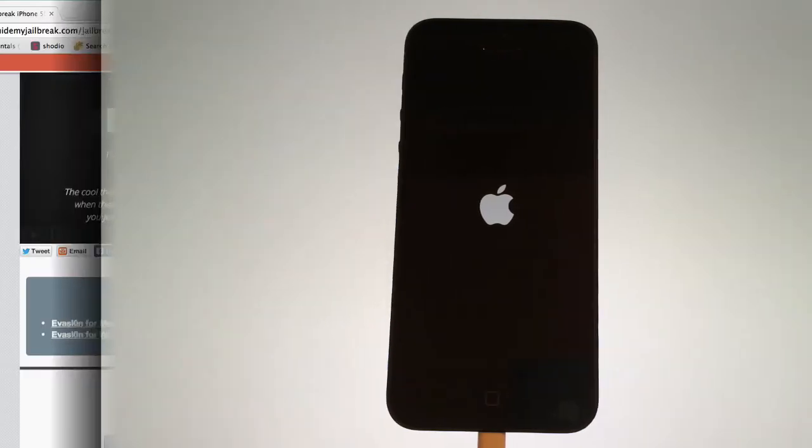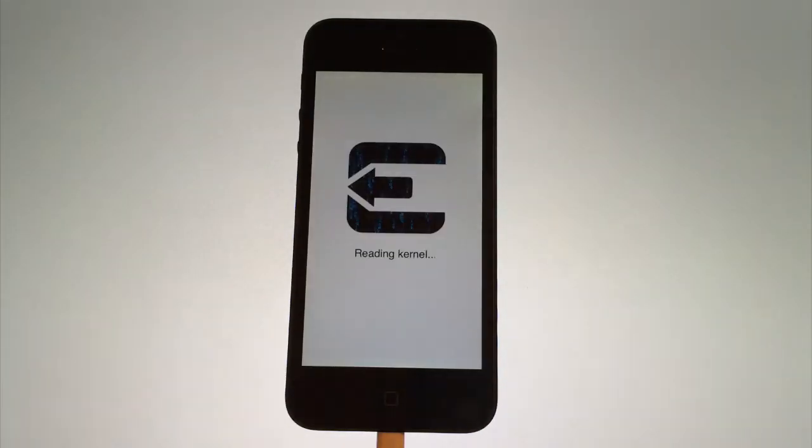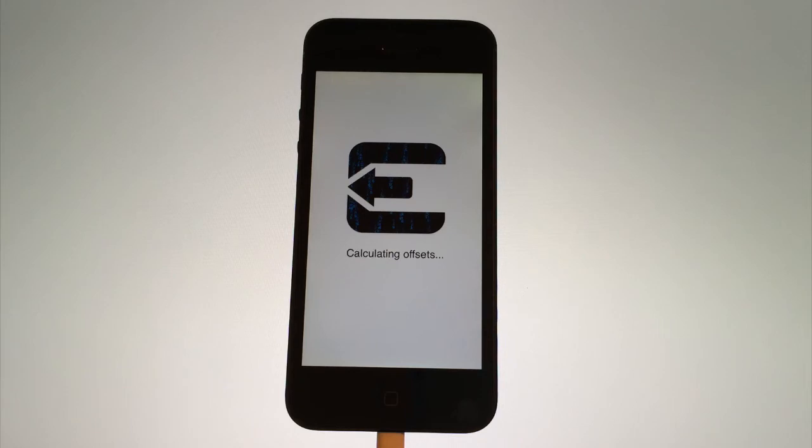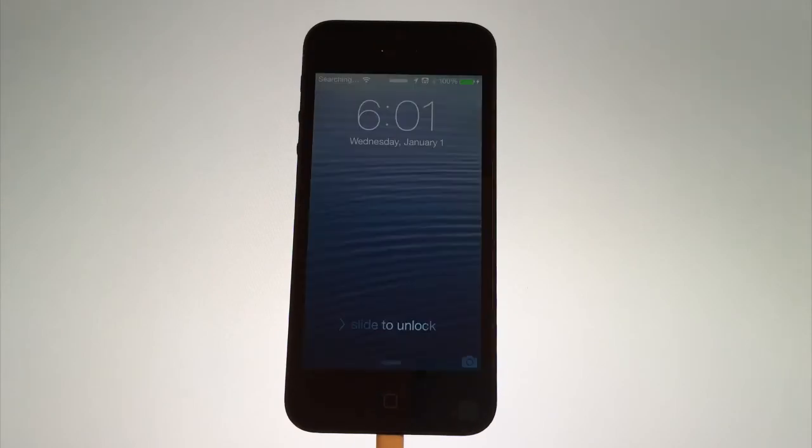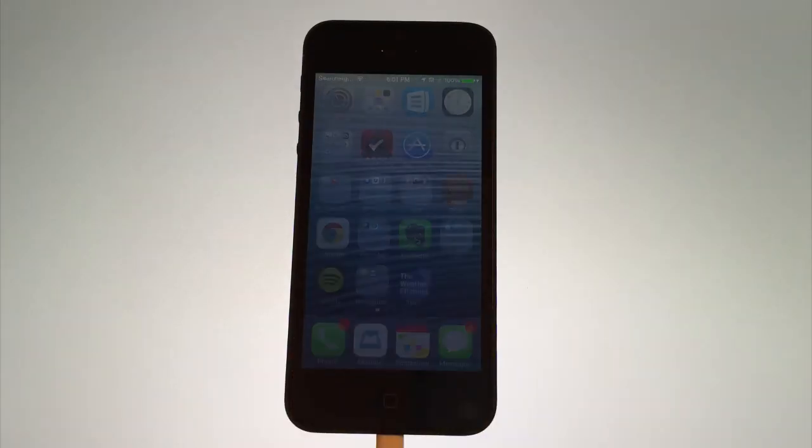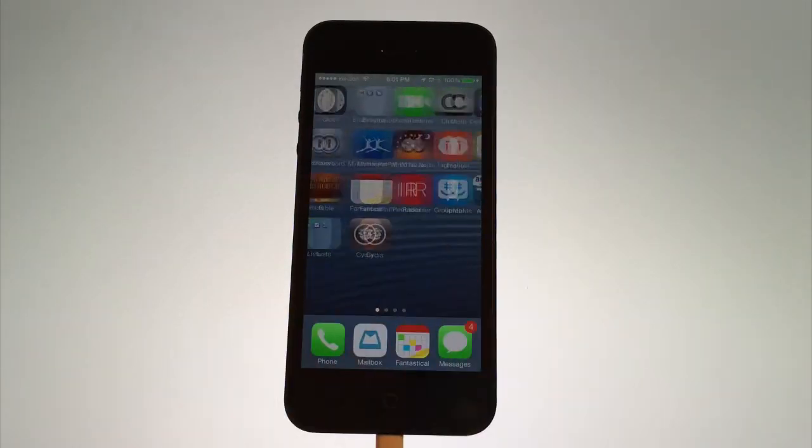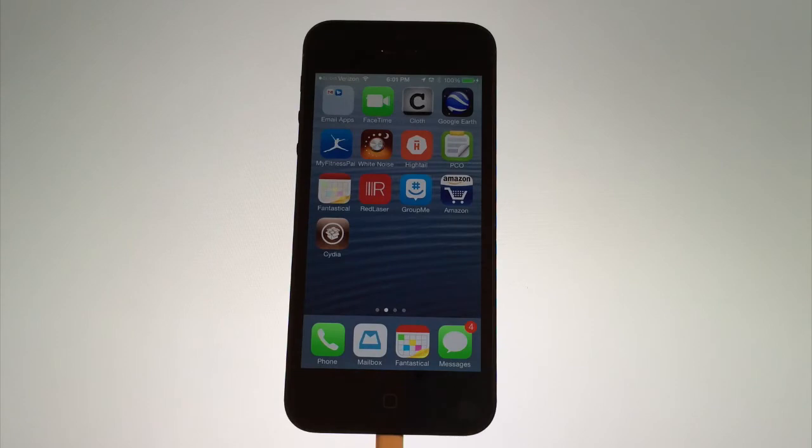Your device will look something like this and there's a few more steps on your device. After your device reboots, go ahead and slide to unlock and find the Cydia app and tap on it.